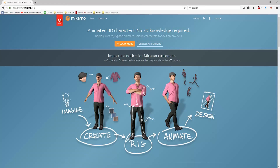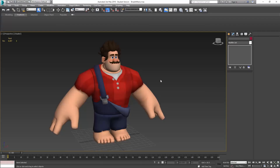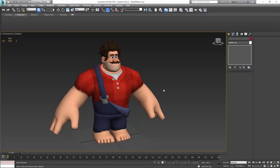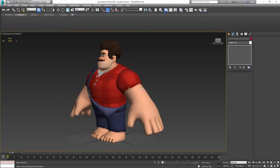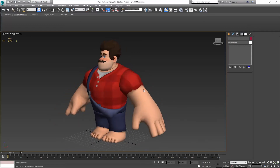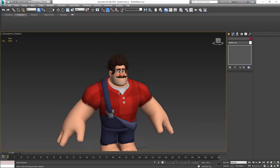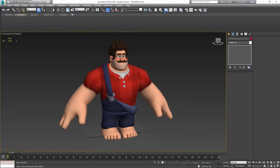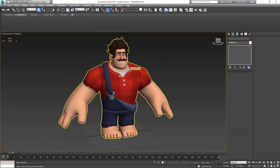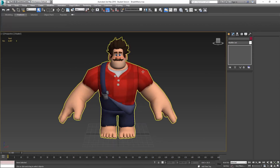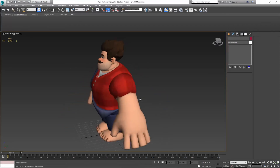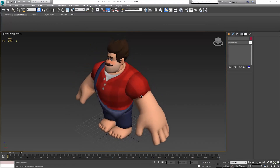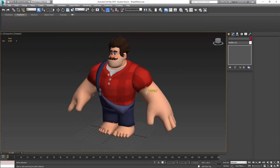I'm going to open up 3ds Max and I've got this totally legal character. This is Break It Mario — no way related to any other movies or characters. Totally original character. You can tell because he has a mustache and that makes him totally original. All jokes aside, I'm using this character because he's got these strange proportions.